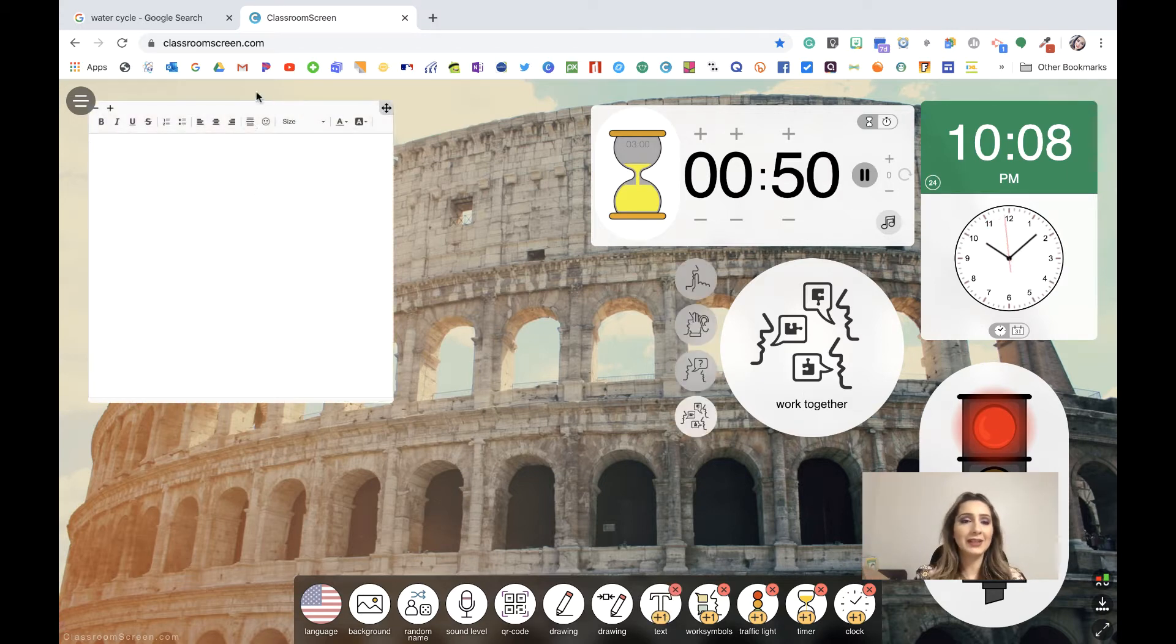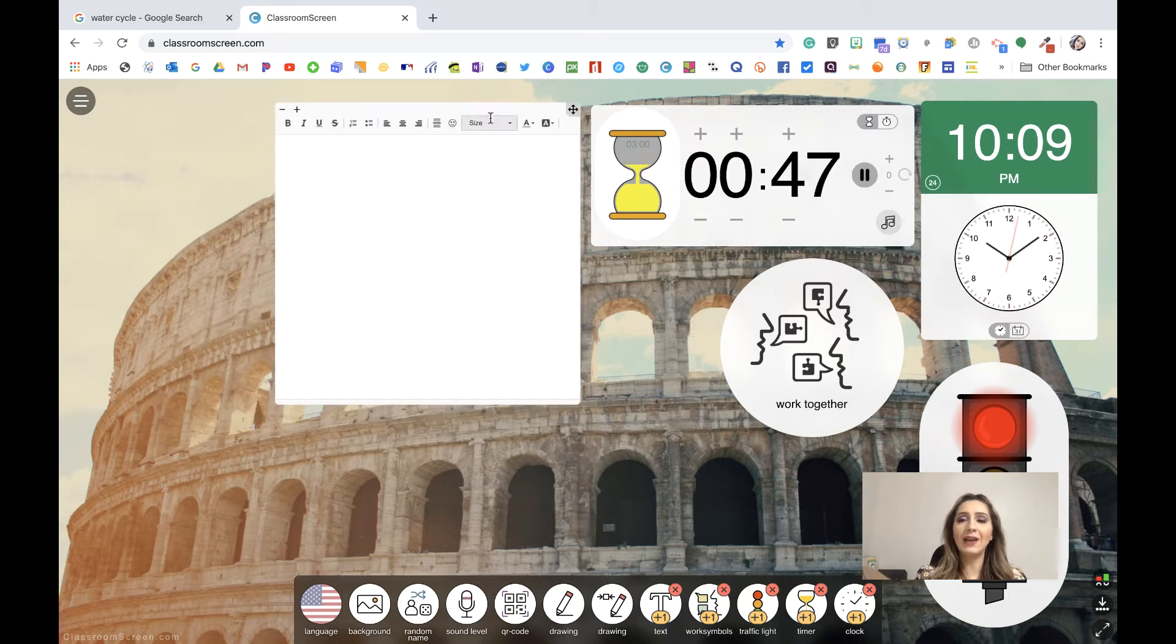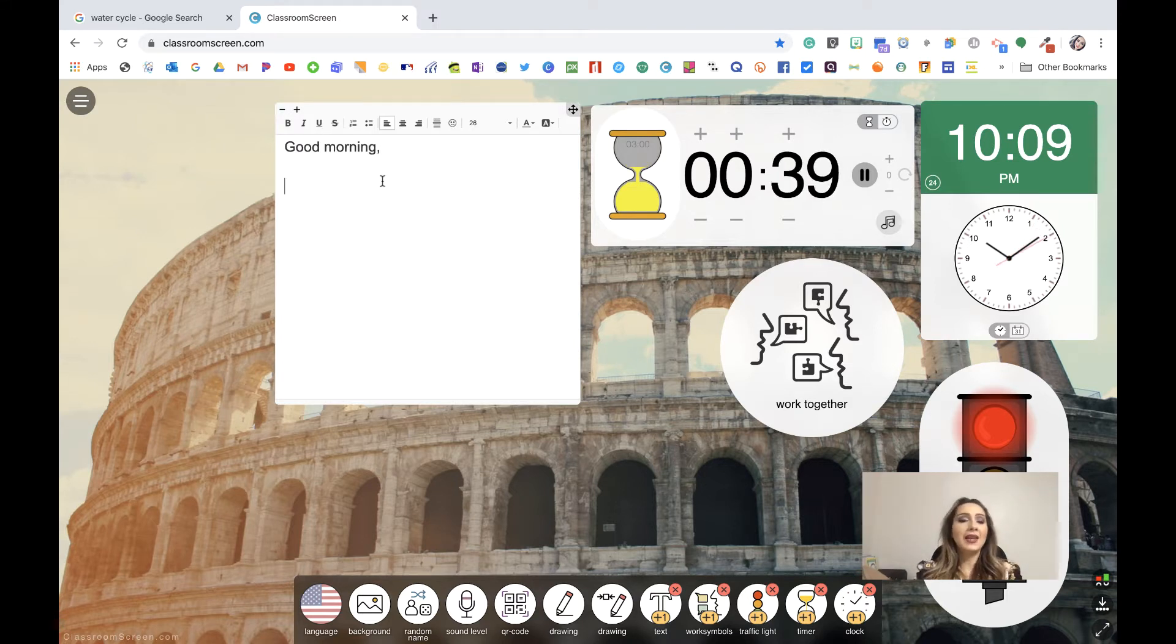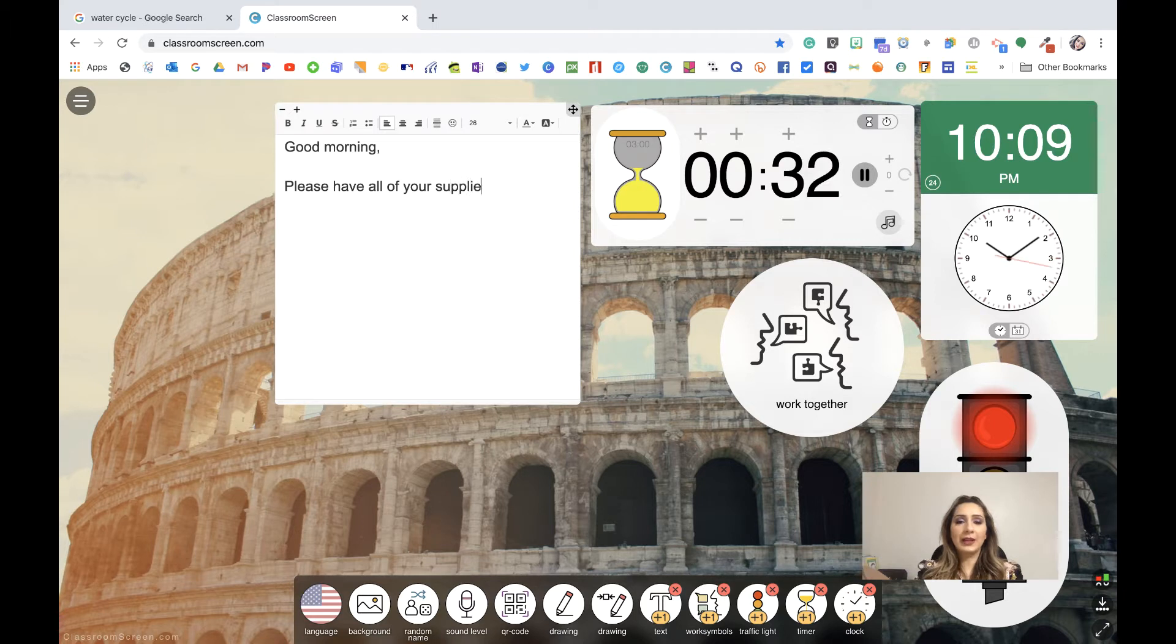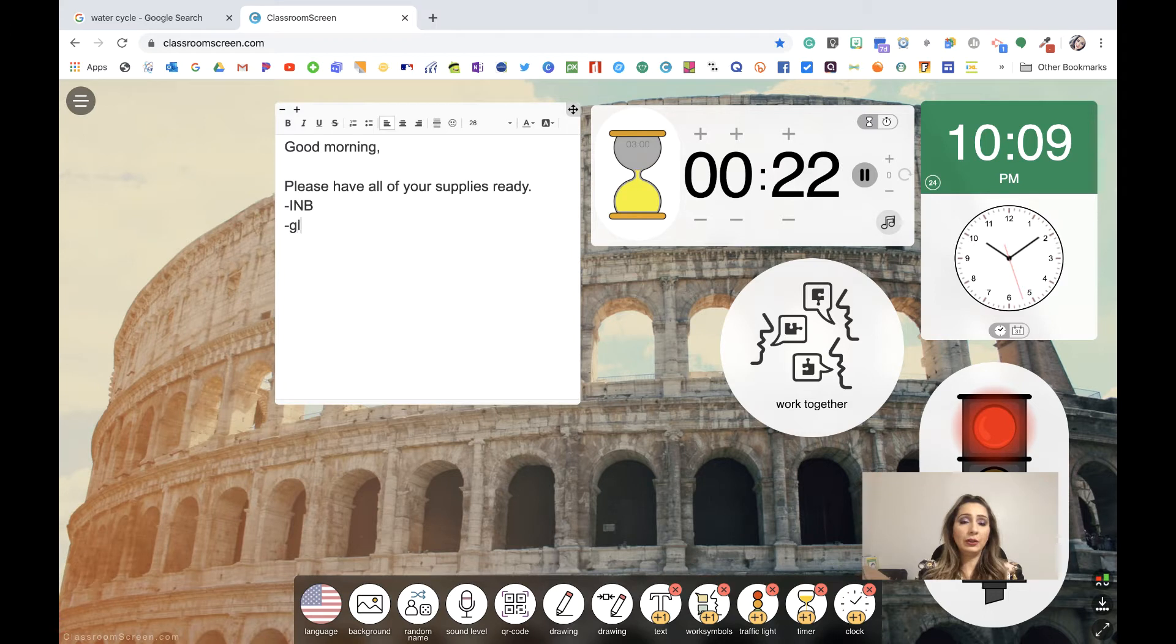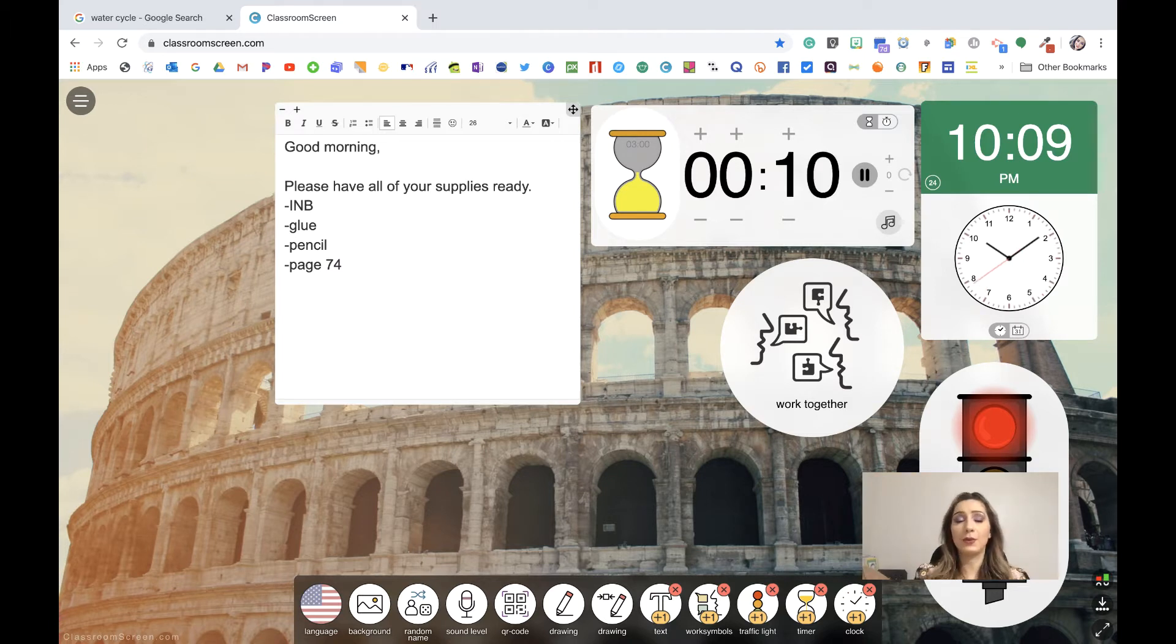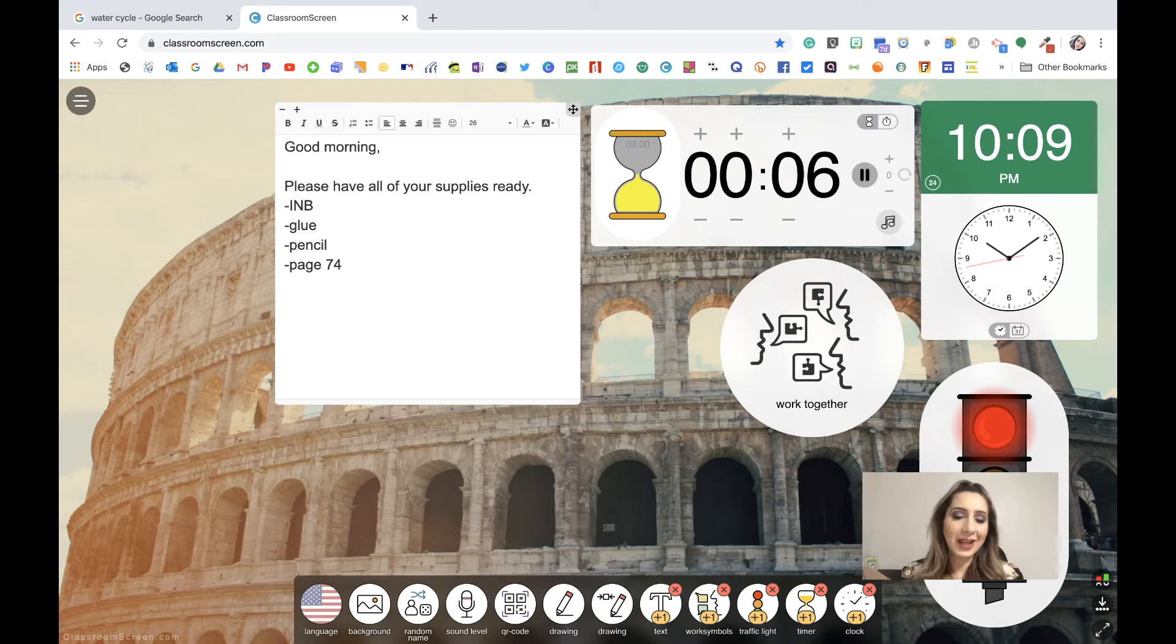The next one is text. And with text you can have them walking in, and you can put good morning or afternoon, depending on what it is, or hello guys, or hello students. And then say, please have all of your supplies ready. And so then you can put the supplies that they need for that class period. Maybe they need their interactive notebook. Maybe they need glue, of course a pencil, so on and so forth. Or you can even put page 74, so that they know they're going to need to turn to page 74.